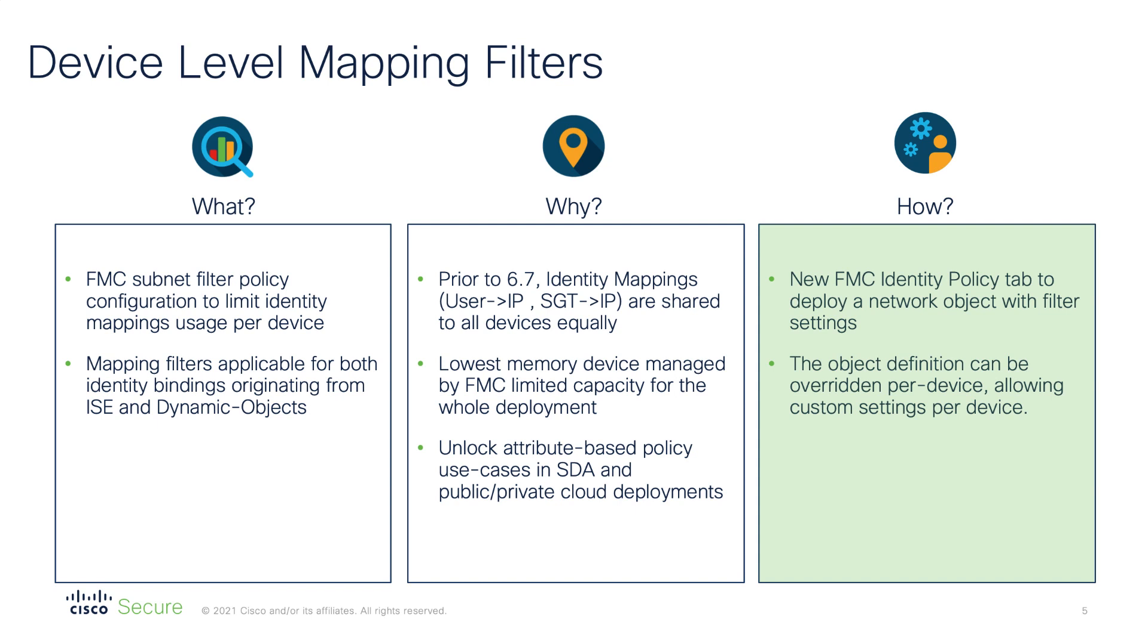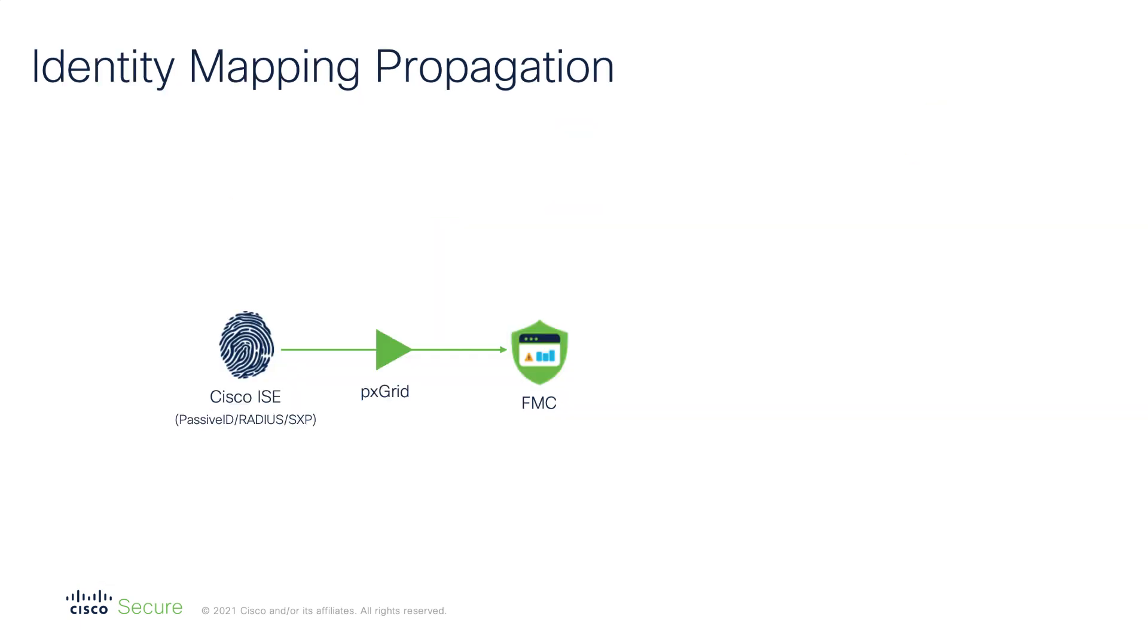Device level mapping filters are configured on FMC with identity policy. The mapping filters are defined by IP addresses and subnets in a network object. You can set up network object overrides to customize filters on the device level.